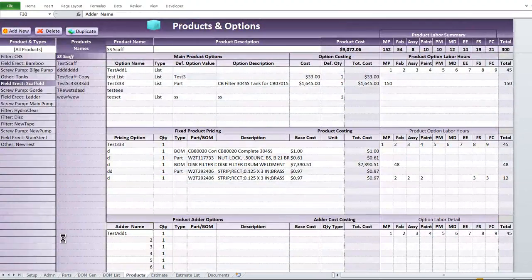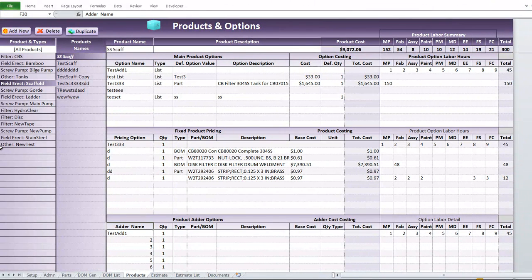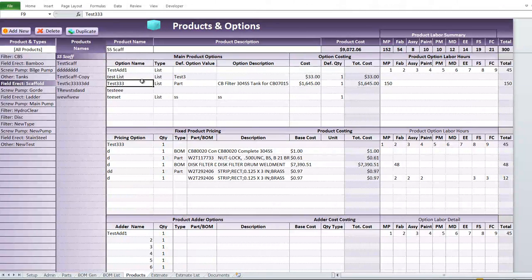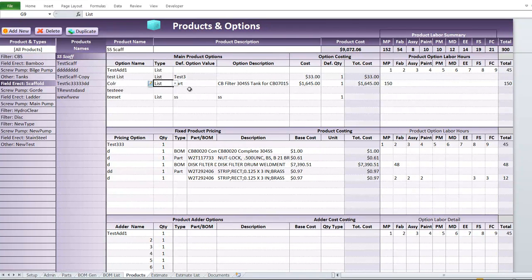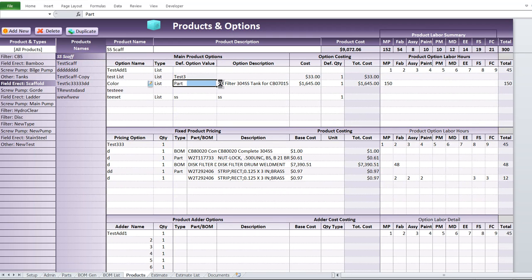Next we have products, which were basically a combination of labor, BOMs, other products, or specific parts — essentially pre-built products the customer wanted. Products differ from BOMs in that we can customize each one with specific options. For example, if there are multiple colors, we can add a color option as a list item, define those options, and assign a different cost to each. Then when selecting that product, you can choose from those options in a dropdown list — a very handy feature for bidding jobs.